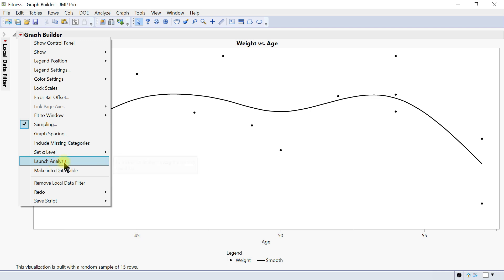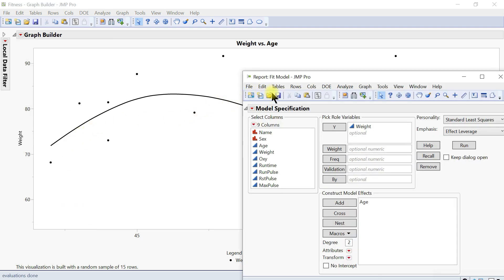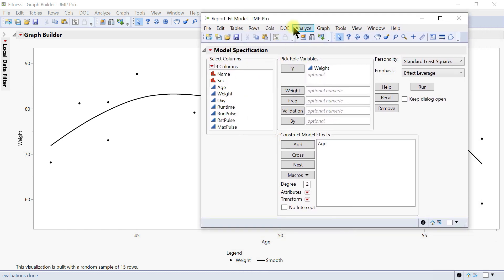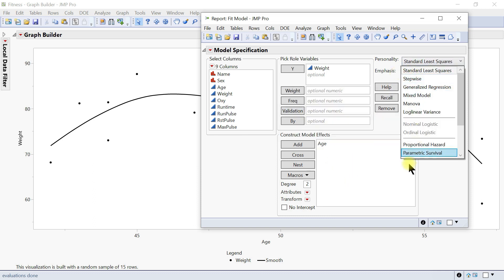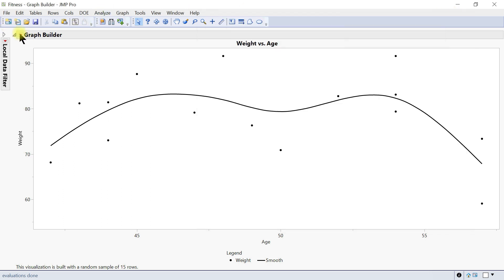You can set alpha levels and launch analysis from here. You can actually launch analysis — we haven't gone into analysis but you can do it from here. Let's say you put in weight, you can have a model built and run any of these models accordingly. That can also be done from Graph Builder.